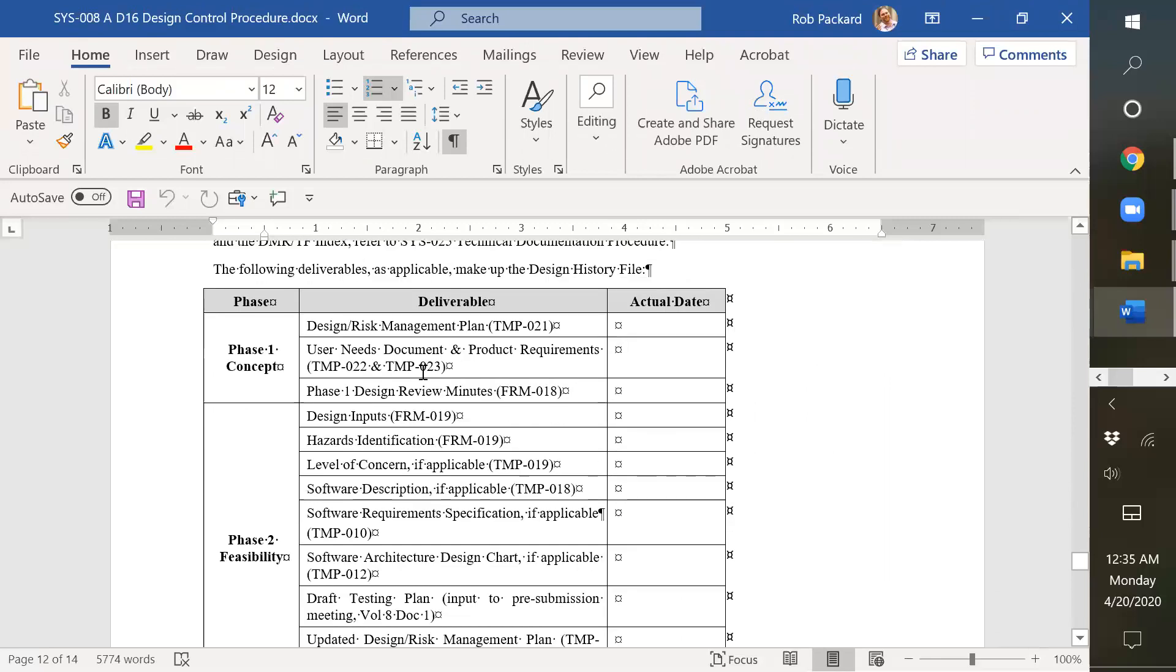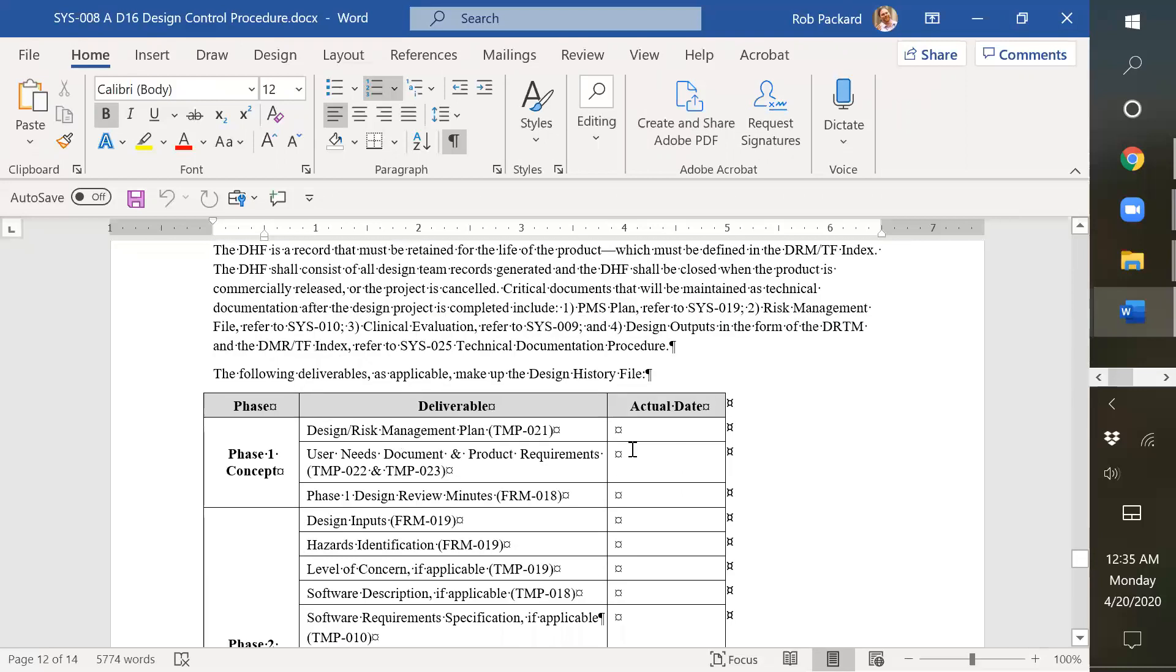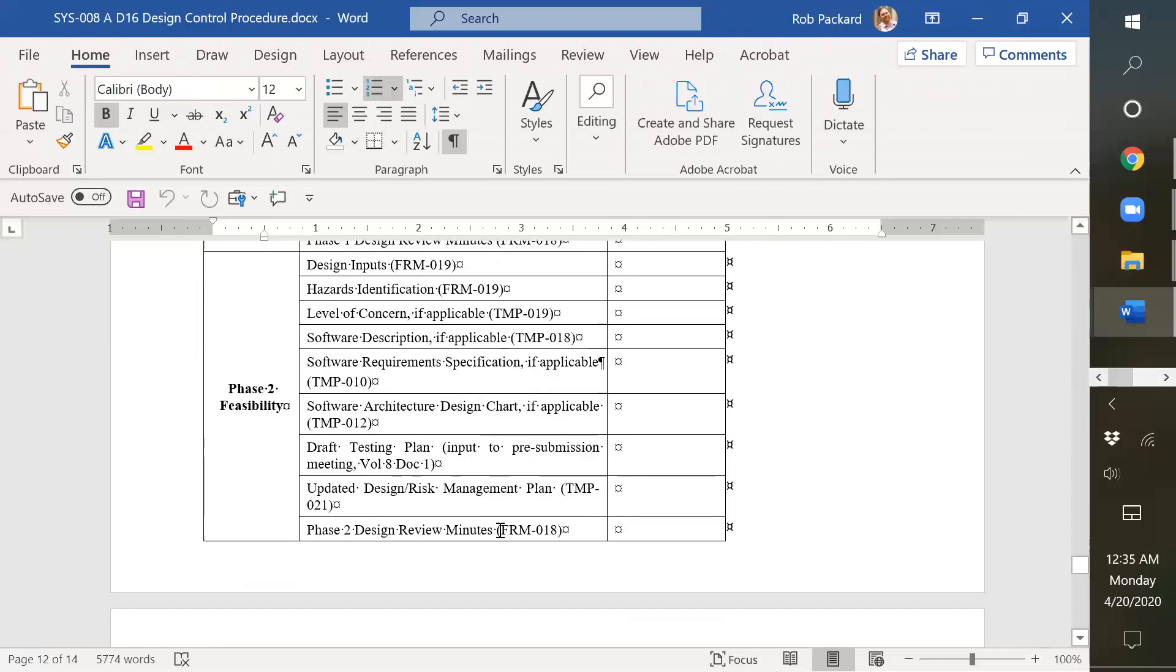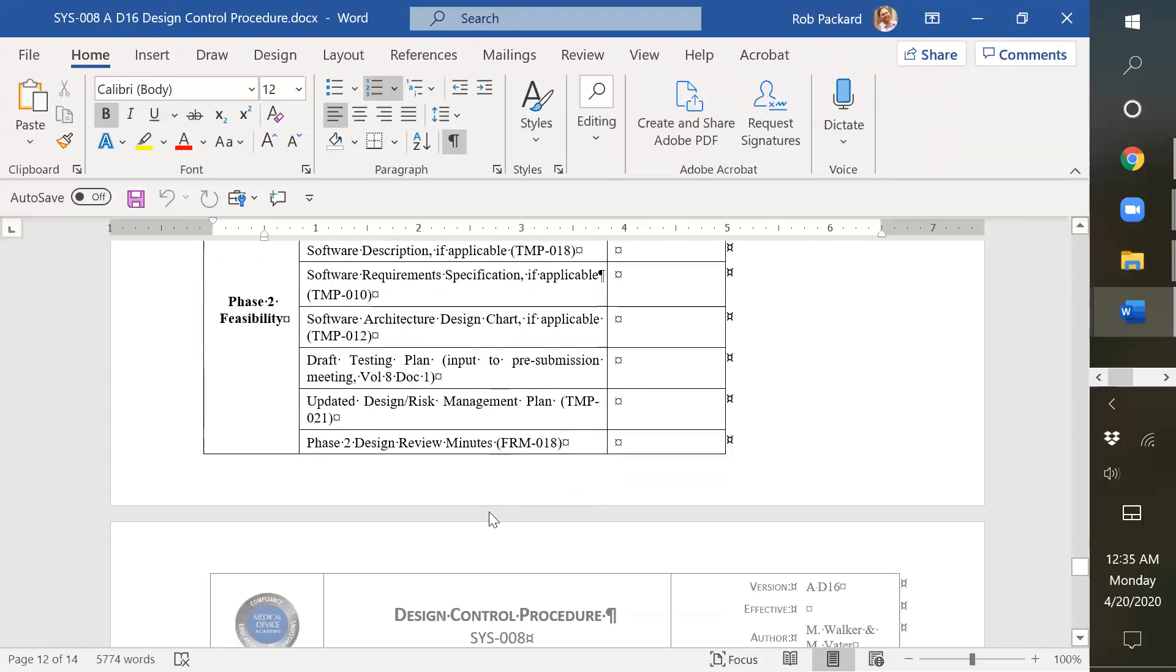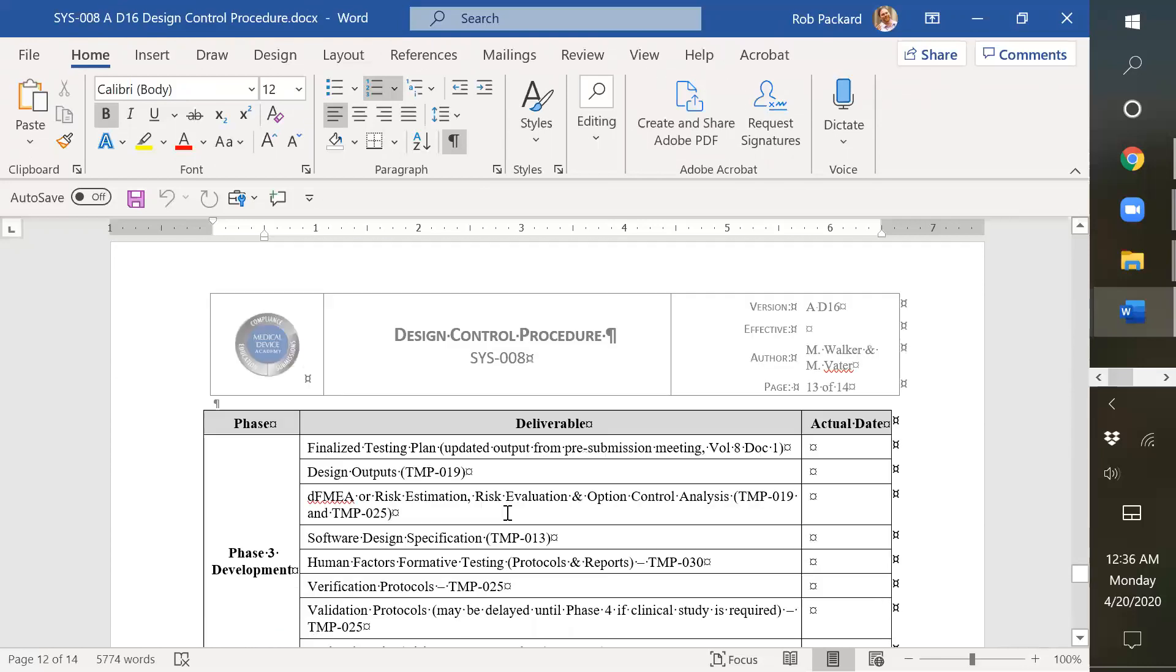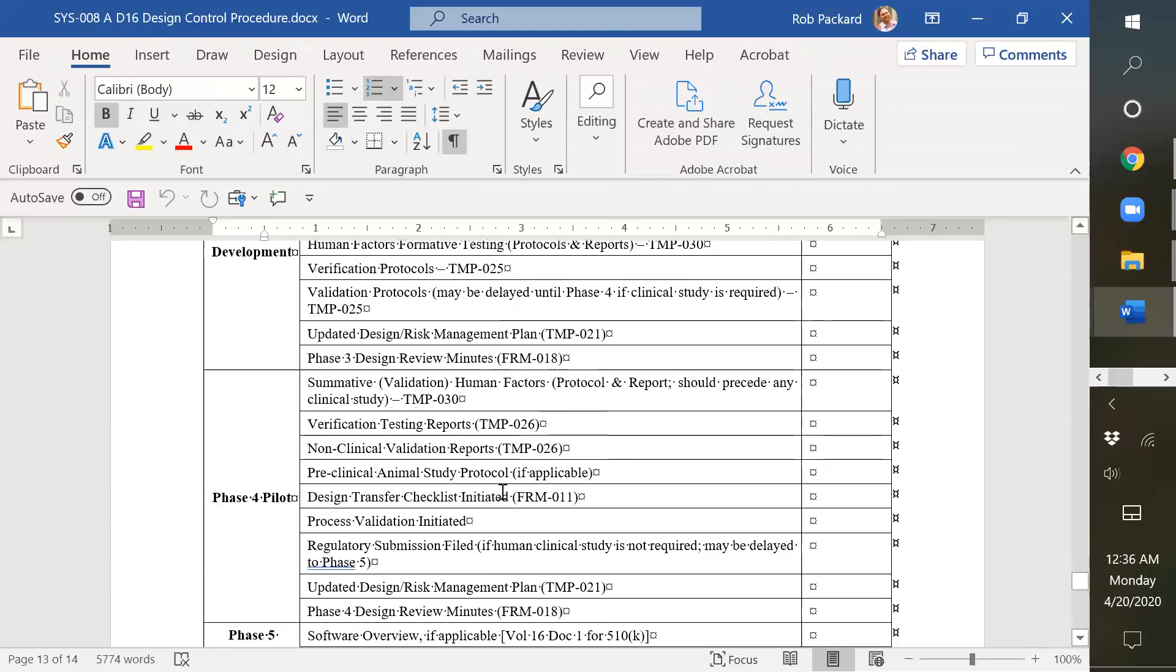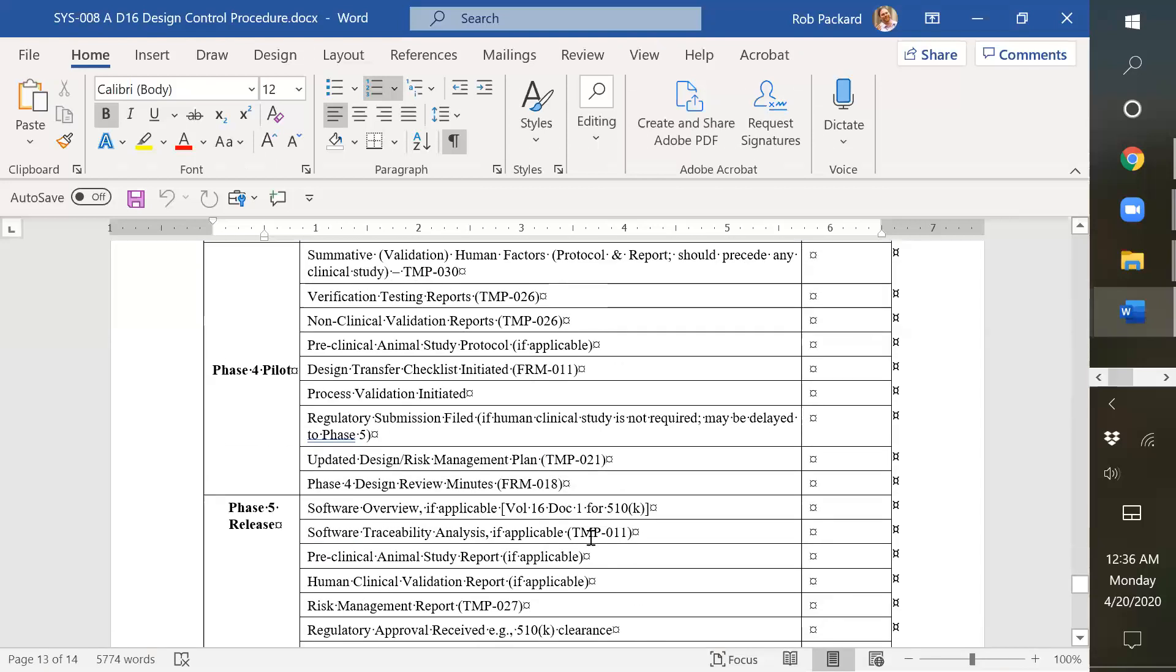And here are all the different records that you would put in a design history file, organized by phase. And this is very much a copy from what's also in the design plan. So for each part, we've just recently added all the cross-references to the different templates to help people keep track of where which documents go and which sections.